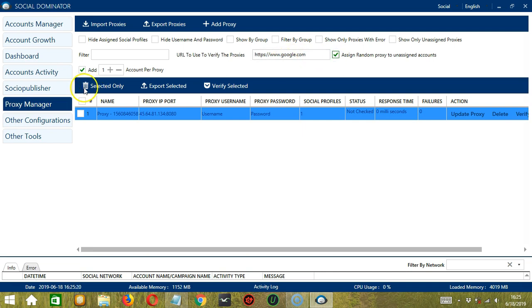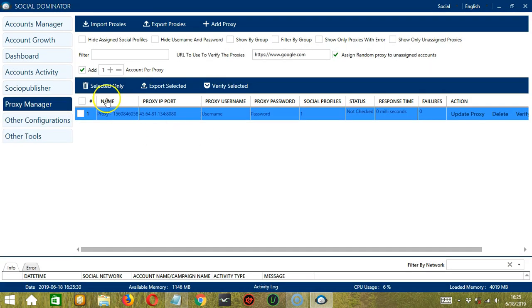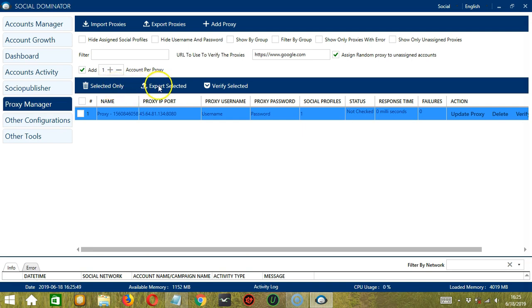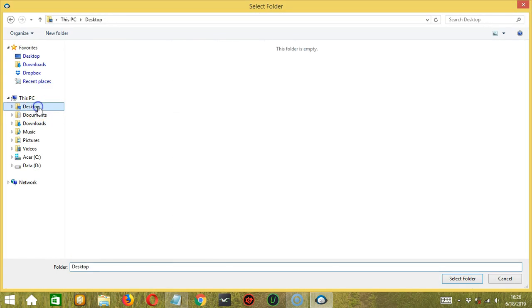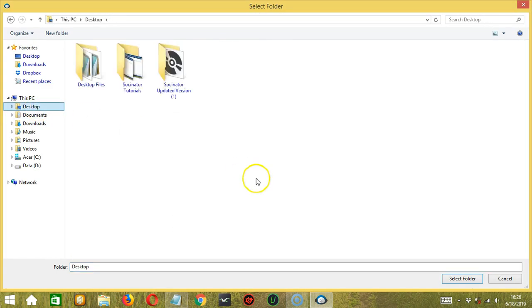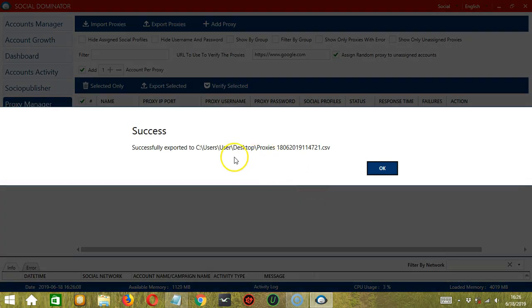The trash bin button over here will delete proxies. If you click it, it will alert us to select at least one proxy. So it will only delete the selected ones. So let's skip that for now and go back to it later. You may also click this button to export selected proxies. So let's select the proxy we added. Click export selected. Select where you want to export. Let's say the desktop then click select folder. And the proxy was successfully exported.